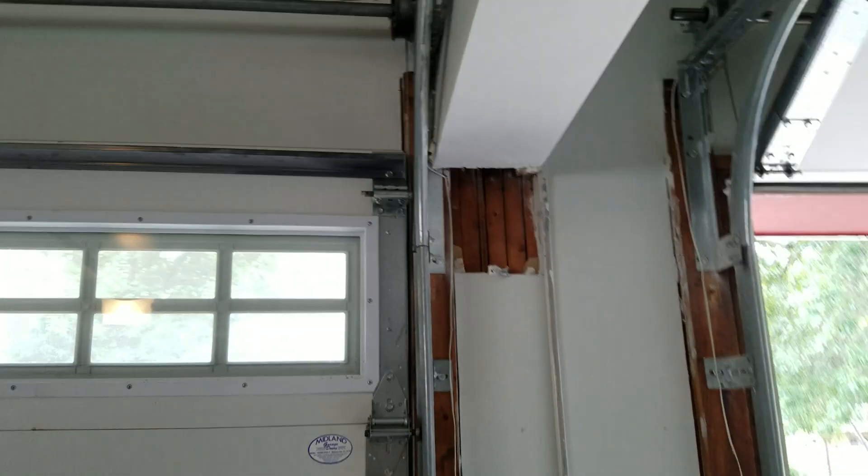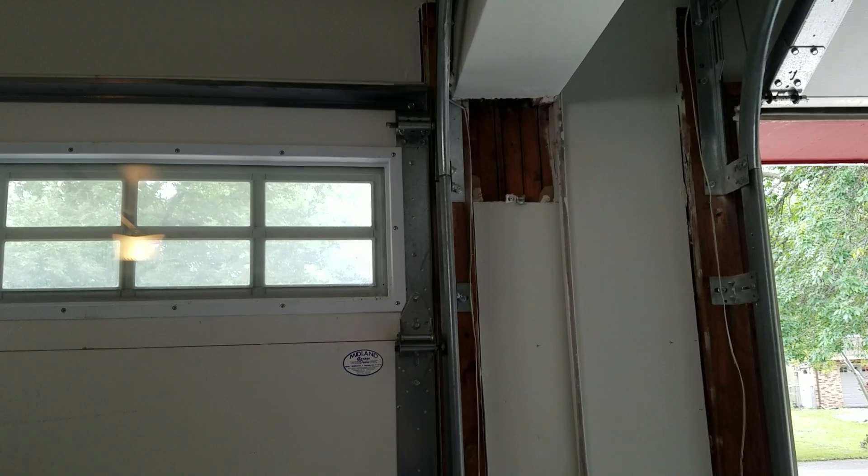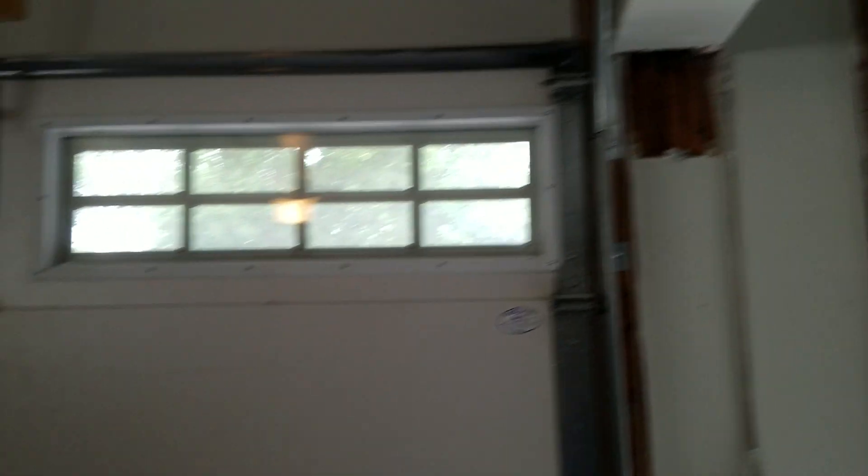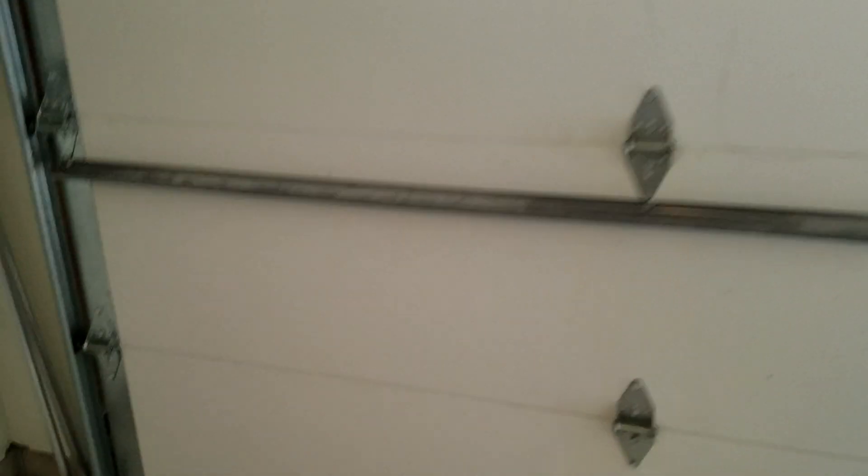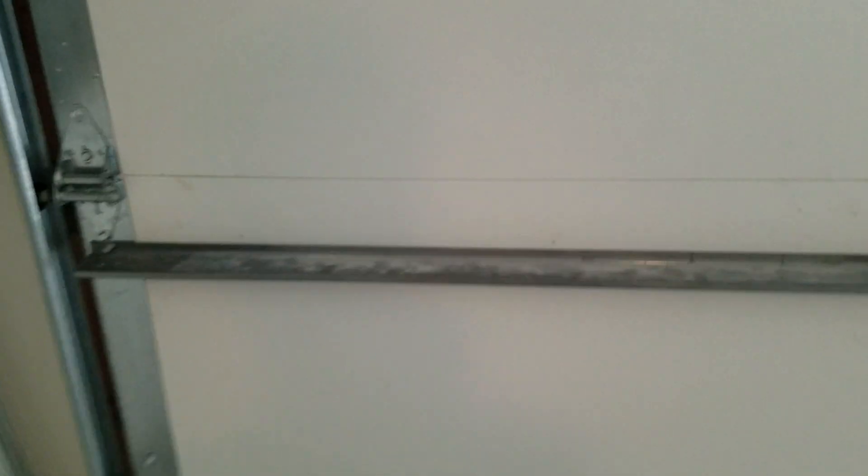So yeah basically the whole story on how I said I would explain this in the video. Basically the whole story on how this door got screwed up.